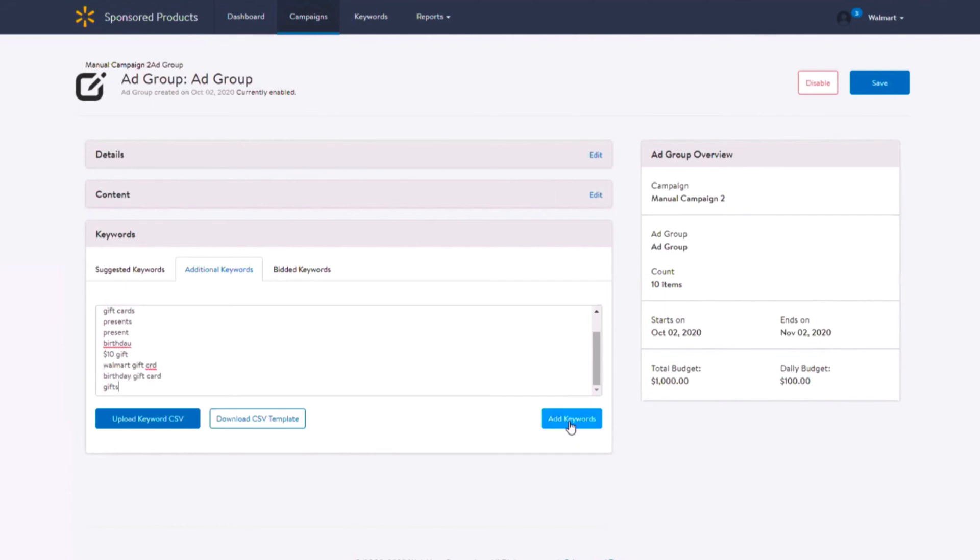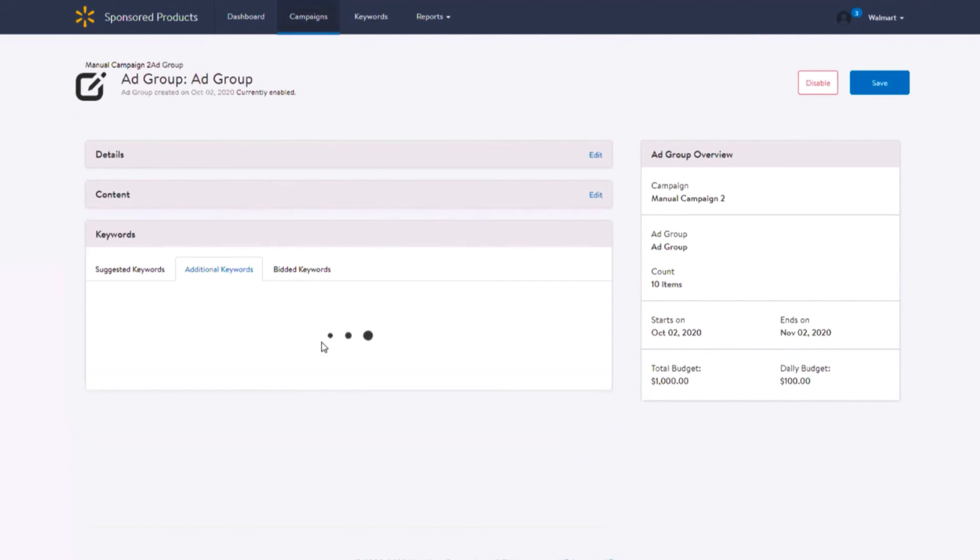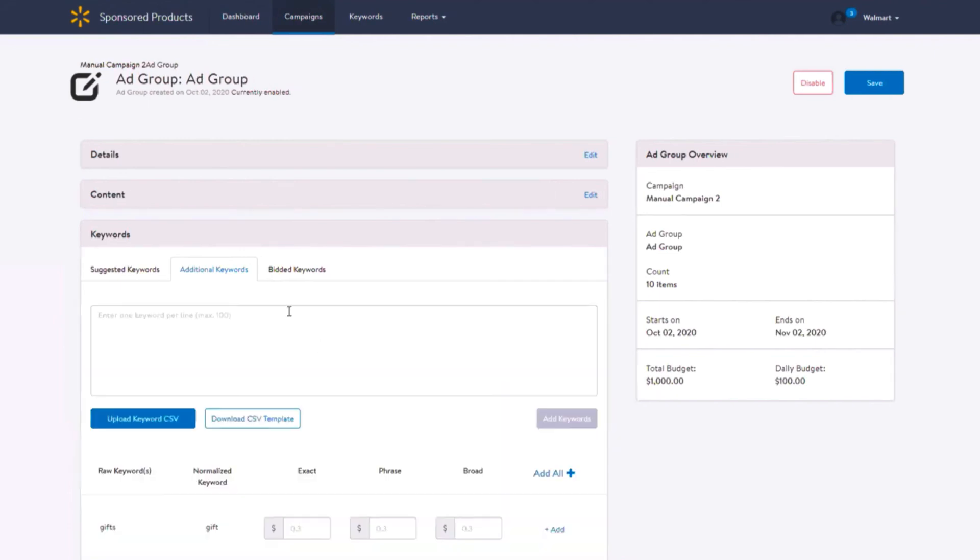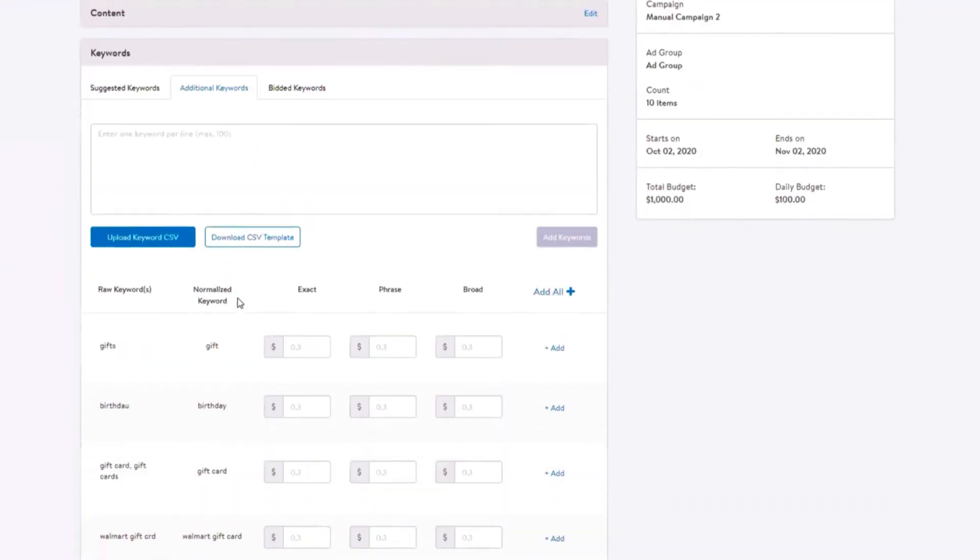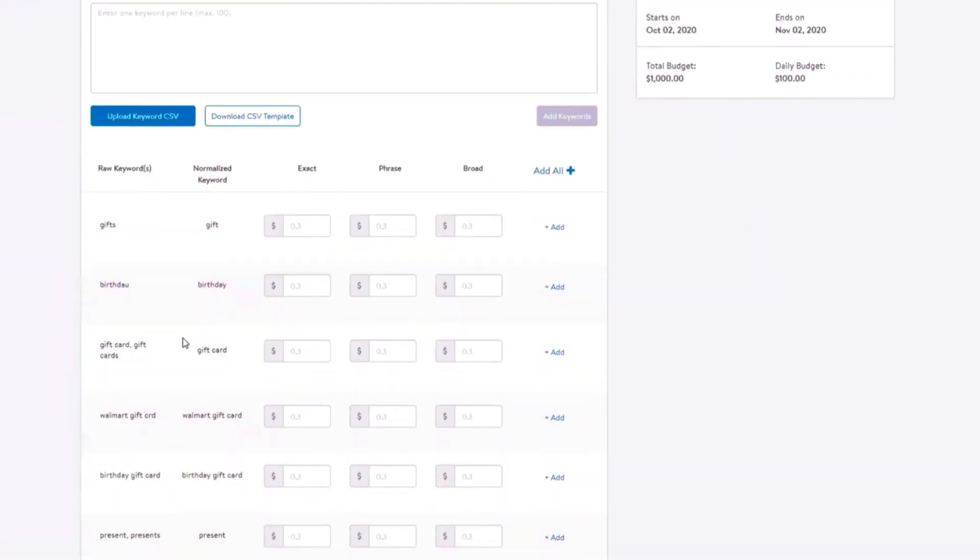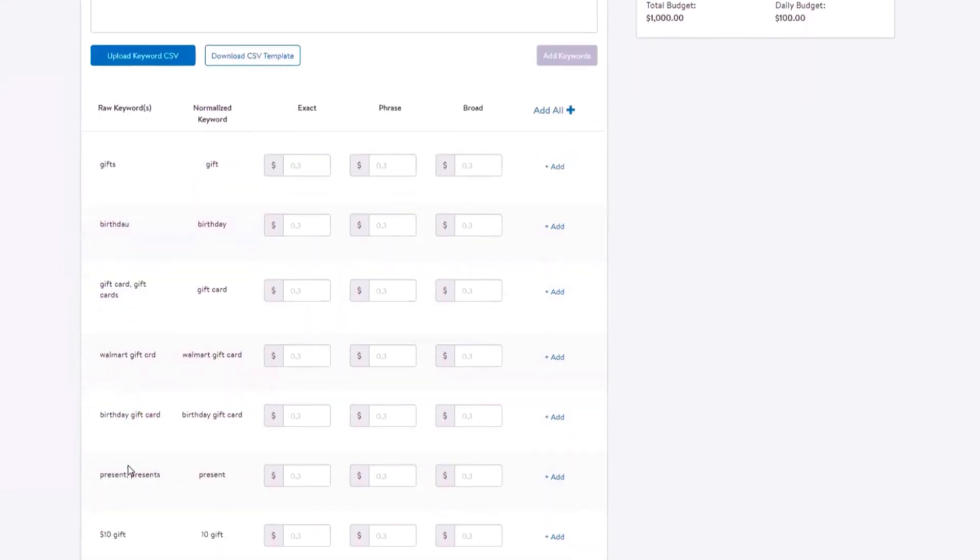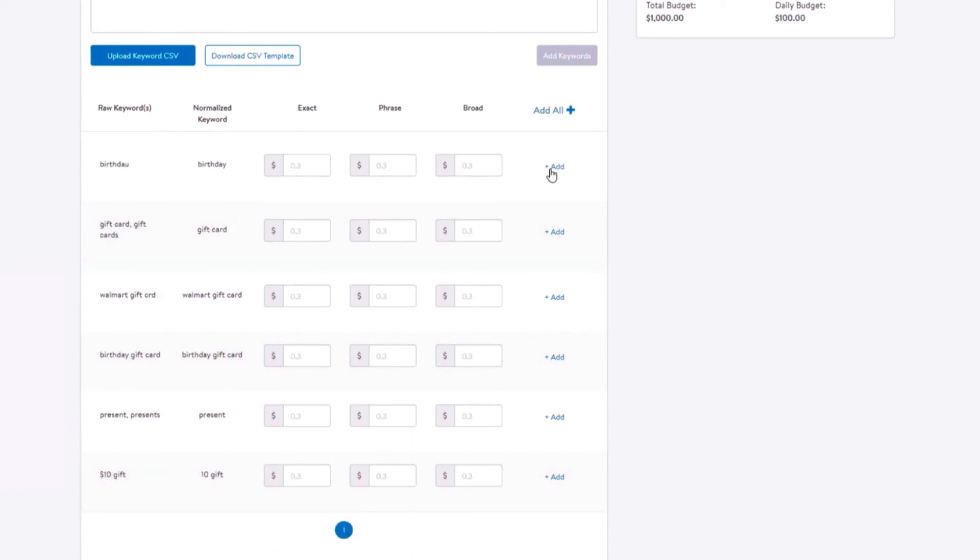Once you've added your additional keywords, your keywords will be normalized. For each keyword, place your CPC bids or update your bids for each match type. Click the add button and your additional keywords will be added to the bidded keywords tab.